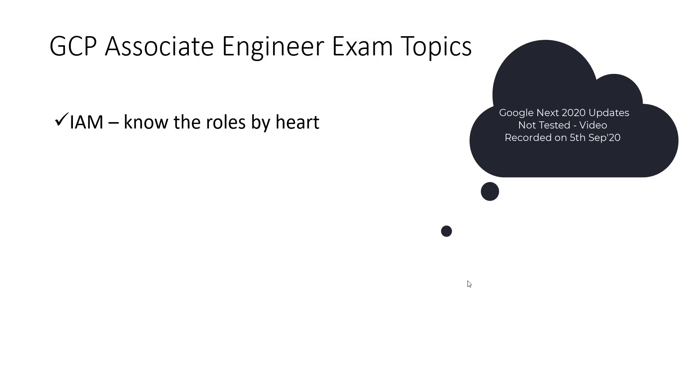Let me tell you clearly that exam, even though it is mentioned as associate, I can say it is one of the toughest exams at this associate level. For example, if you compare it with AWS SysOps exam or Microsoft Azure Administrator exam which is AZ-104.